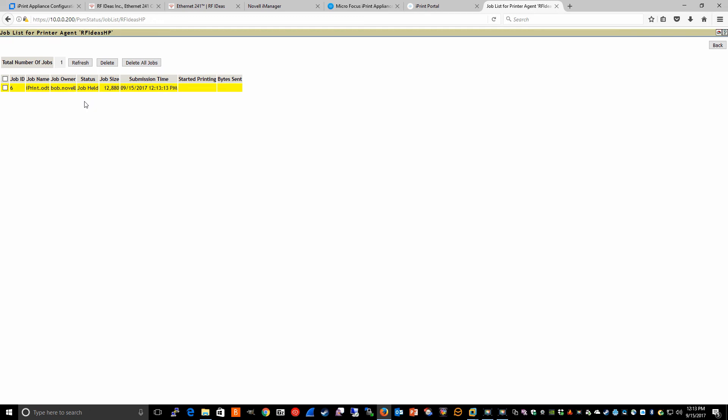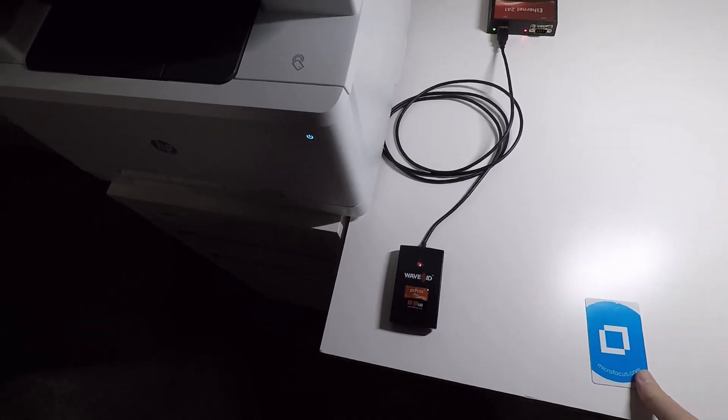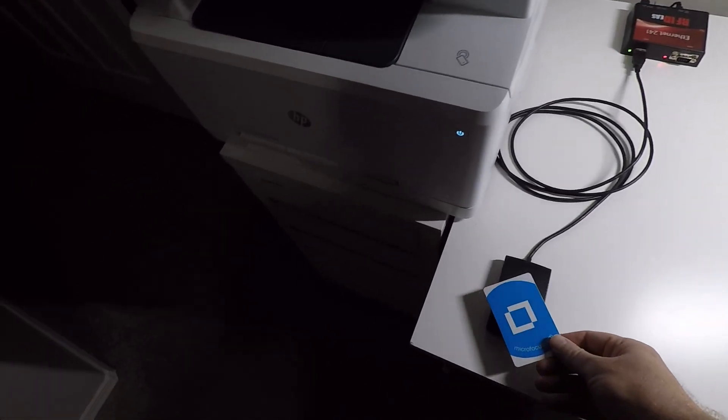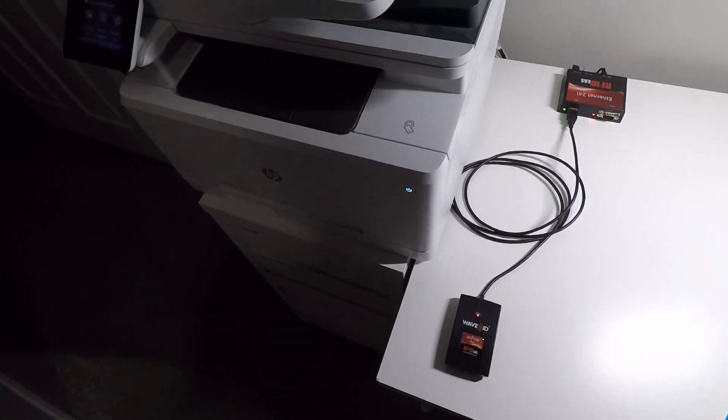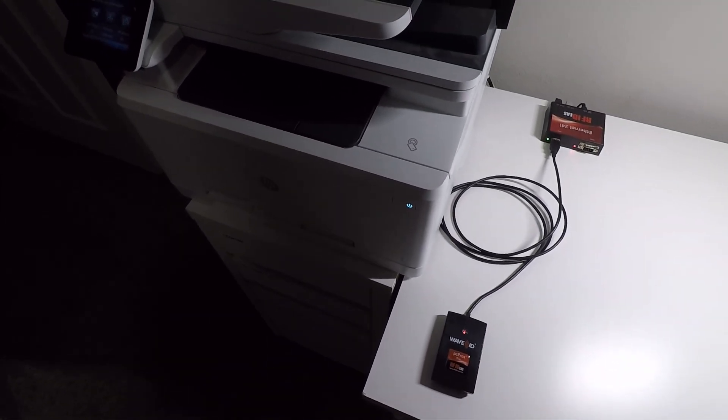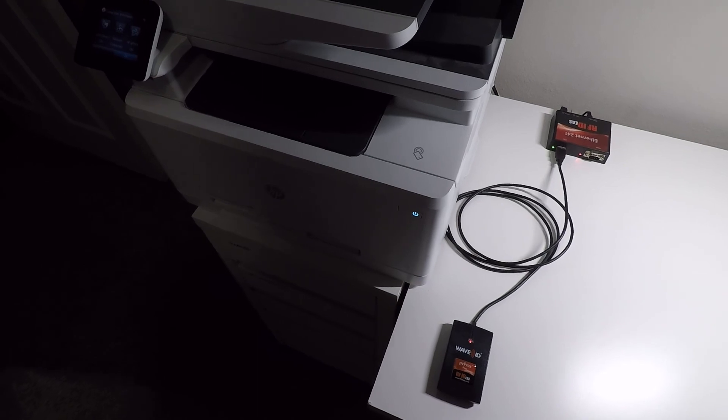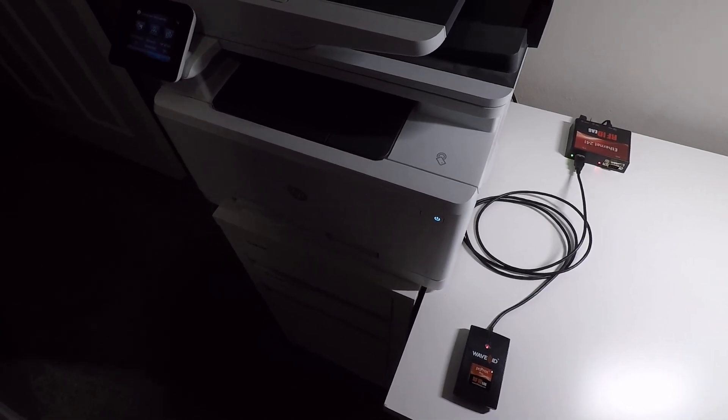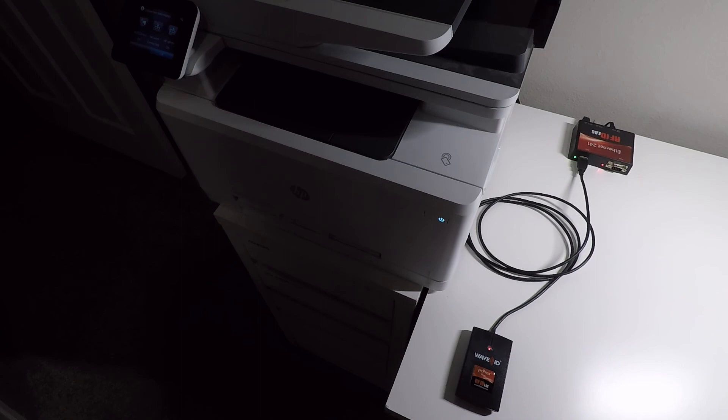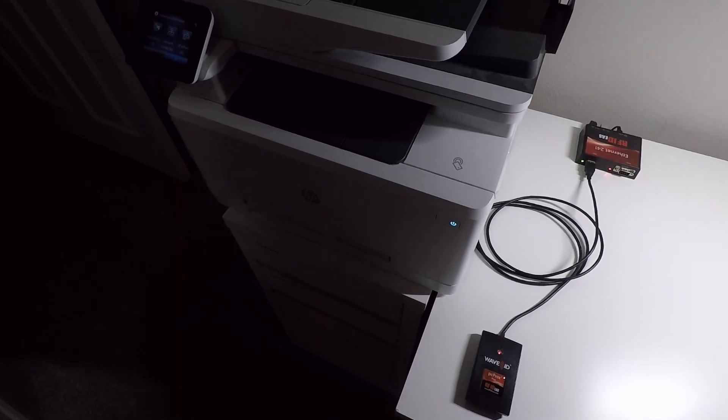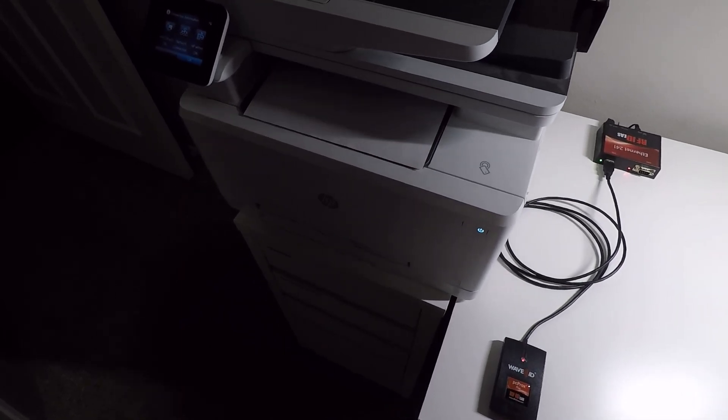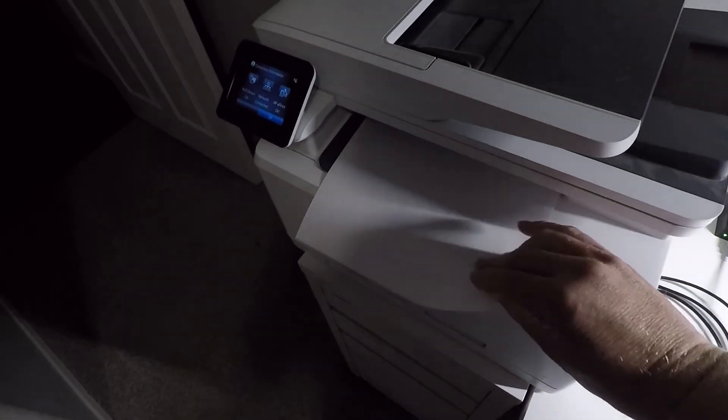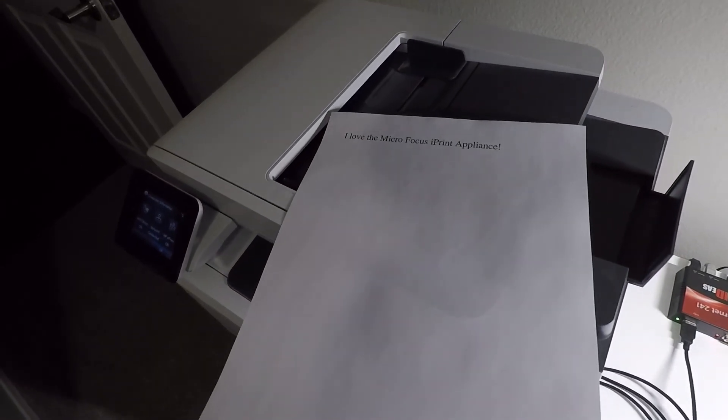Our next step is to walk over to our device and release it with our provisioned ID card. To release the job, I just come over to the device and touch the card to the reader. This process authenticates me to the appliance with the card ID associated to the user who created the walk-up print job. The print job is then released and we have a successful print job.